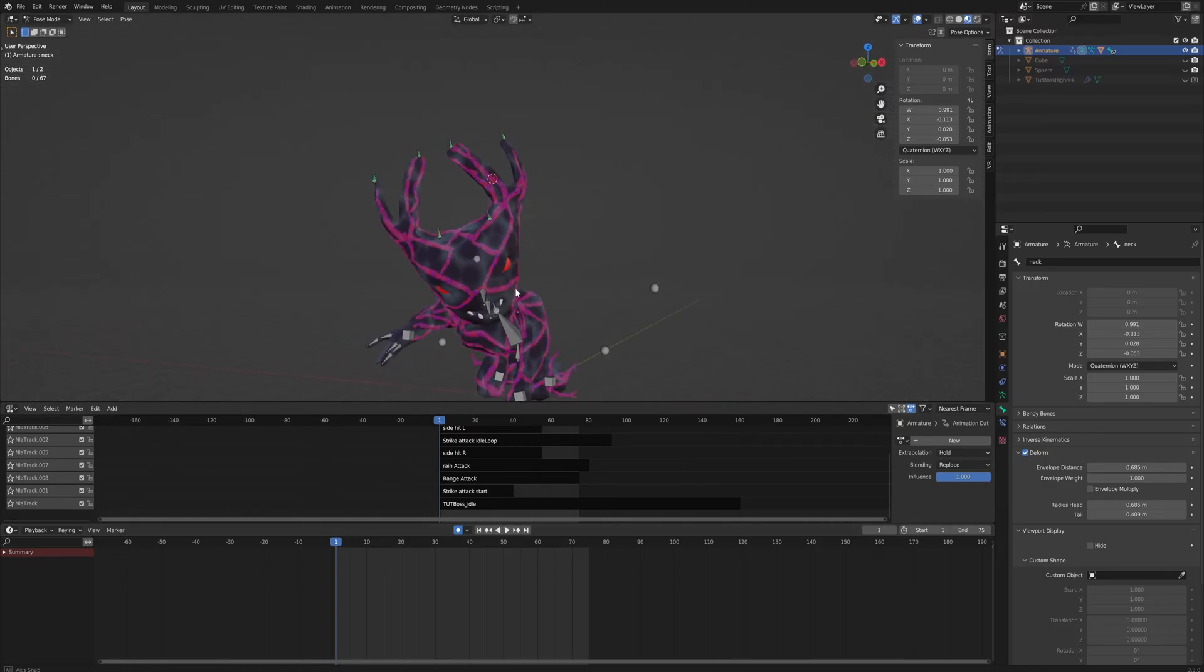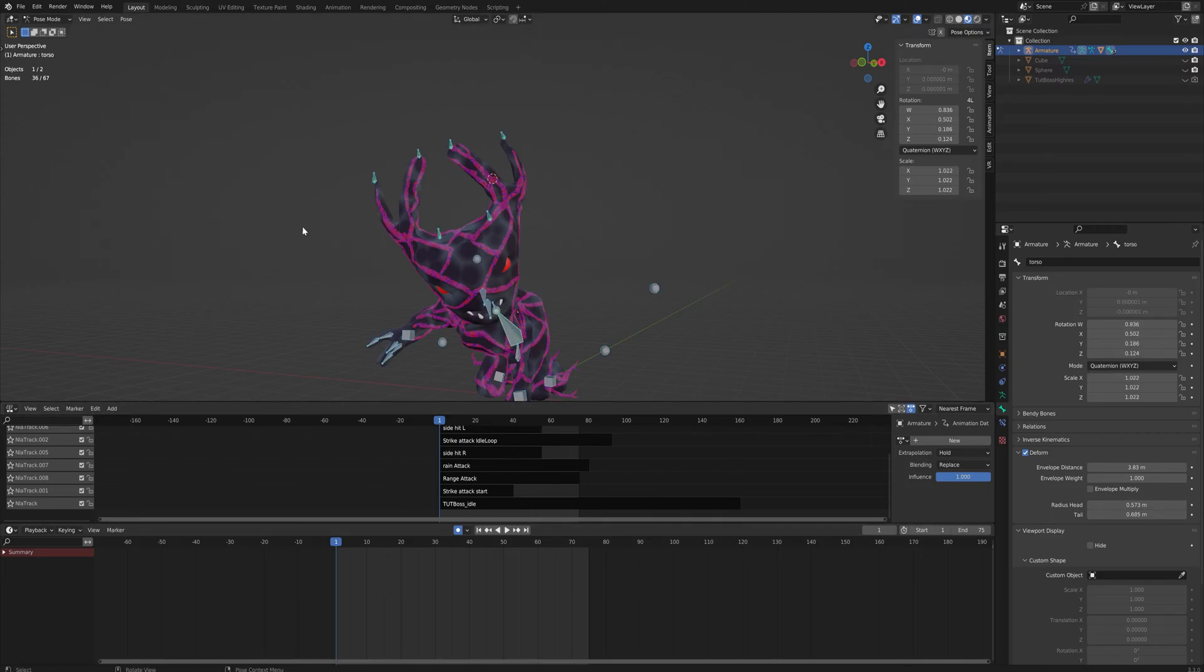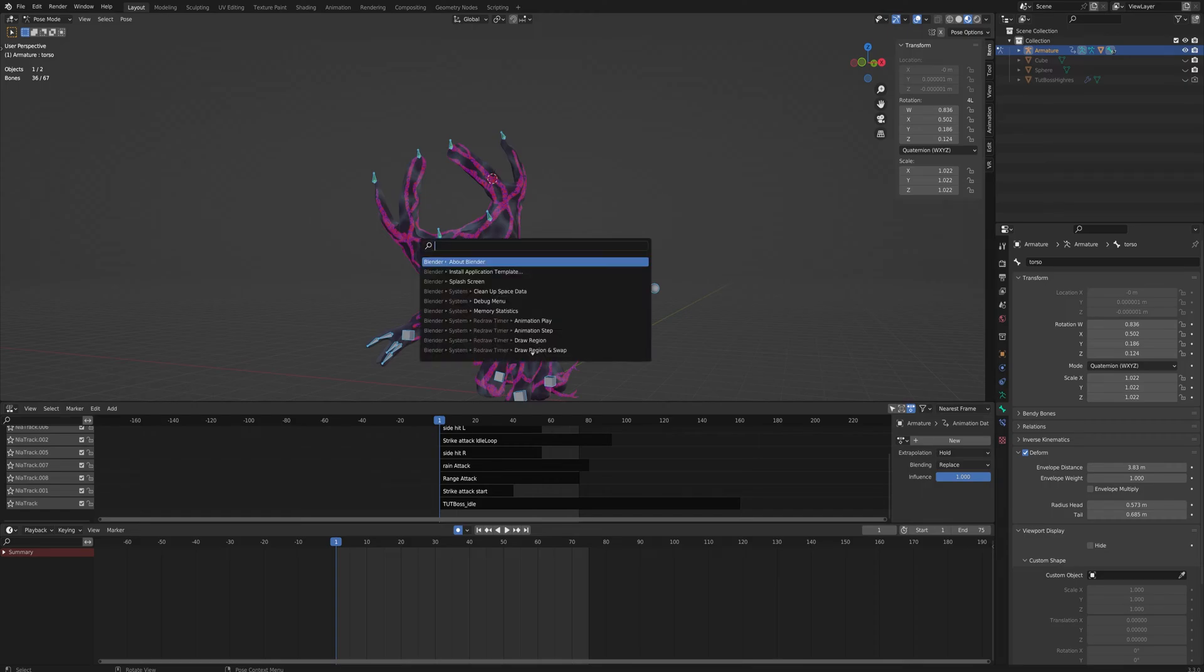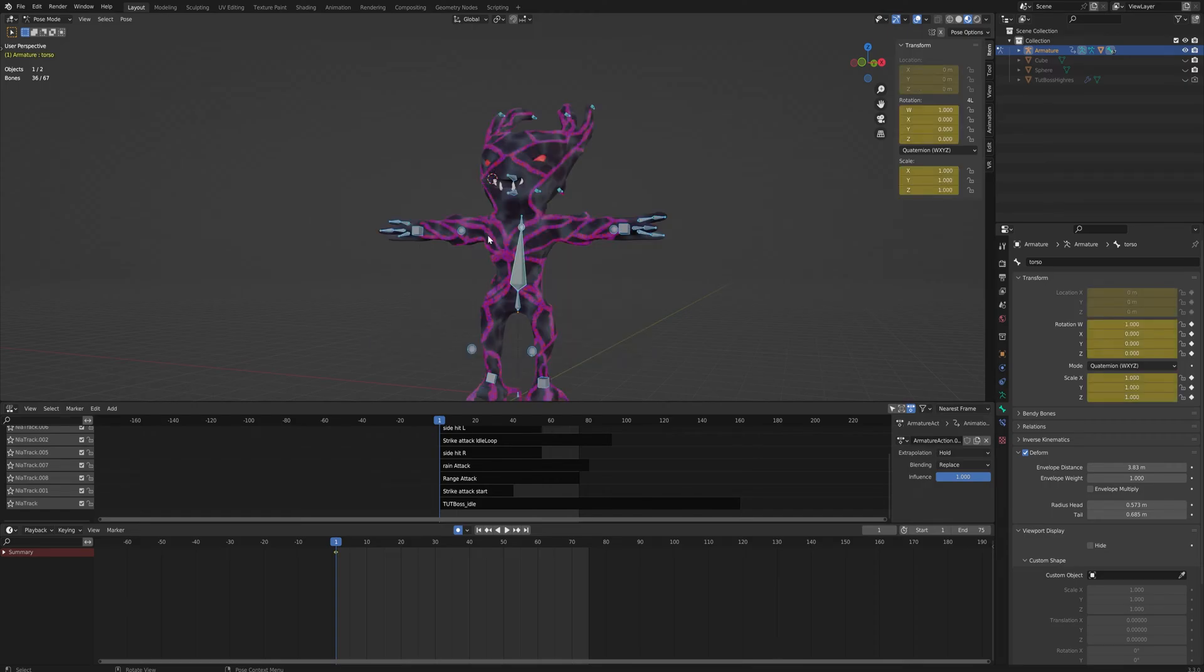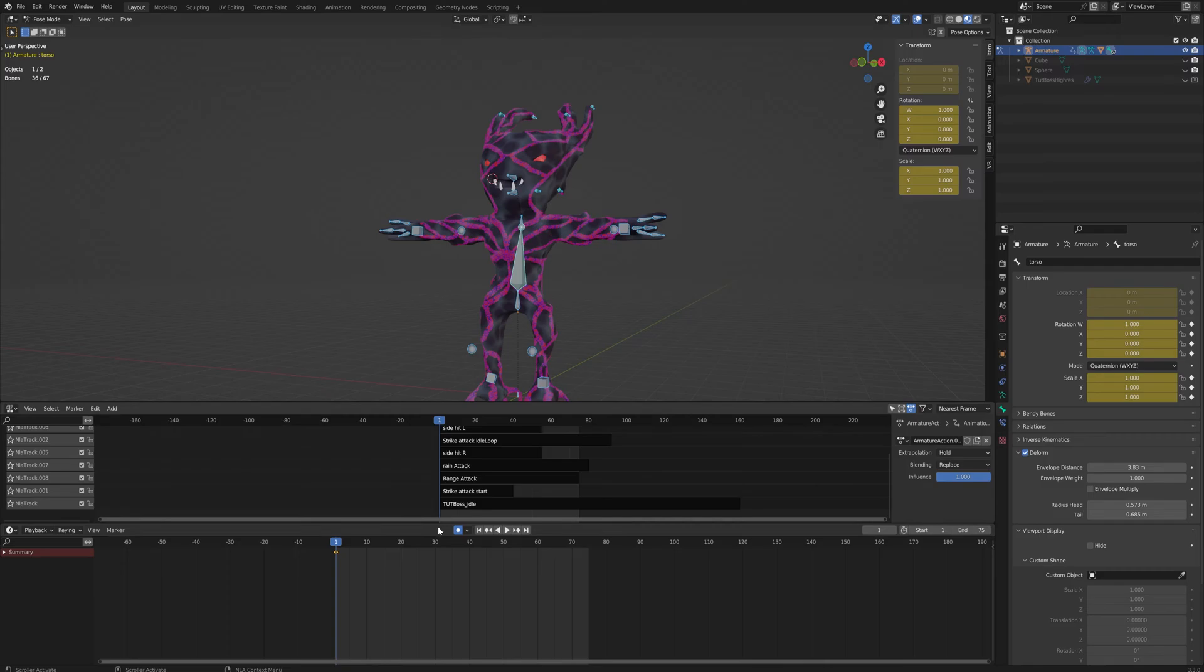In this case, I already have a lot of animations here. We're going to make a new one to show you how to do it. So in pose mode, first I clear all my transformations so that we can go back to the normal T-pose. You can see I have my auto-keying turned on so that whenever I move a bone, it automatically creates a keyframe.